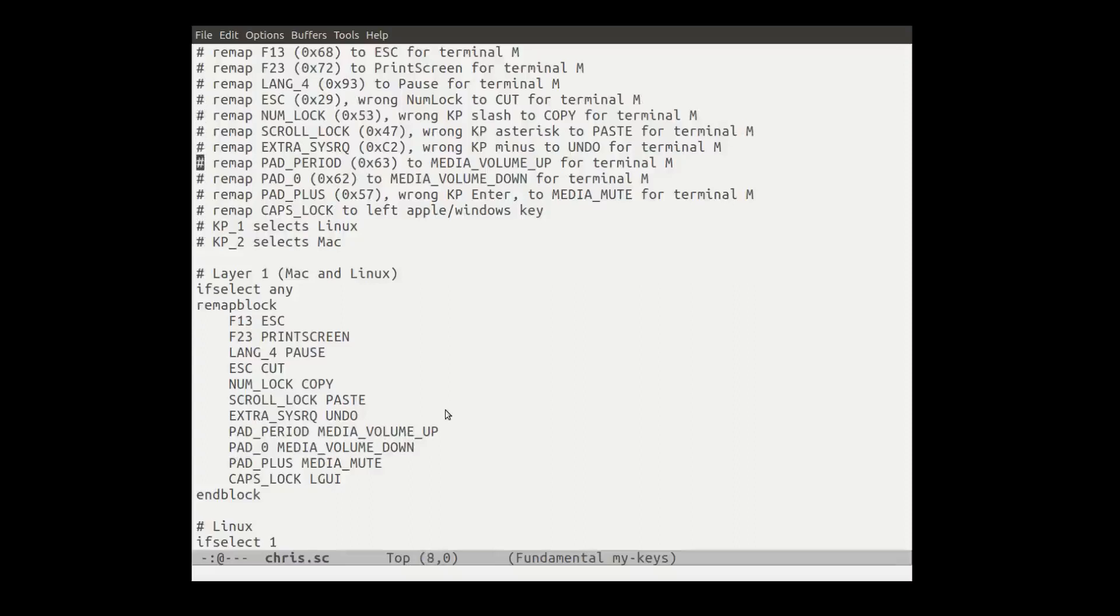So then we remap the keypad period to the media volume up. We map zero to medium volume down and we map pad plus, which is actually enter on this particular keyboard, the keypad enter to mute. And then finally we remap the caps lock key to the left Apple or windows key, which is left GUI.